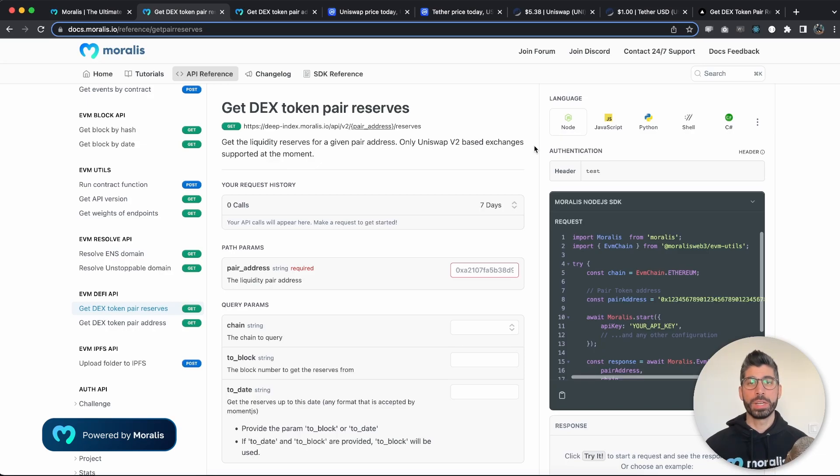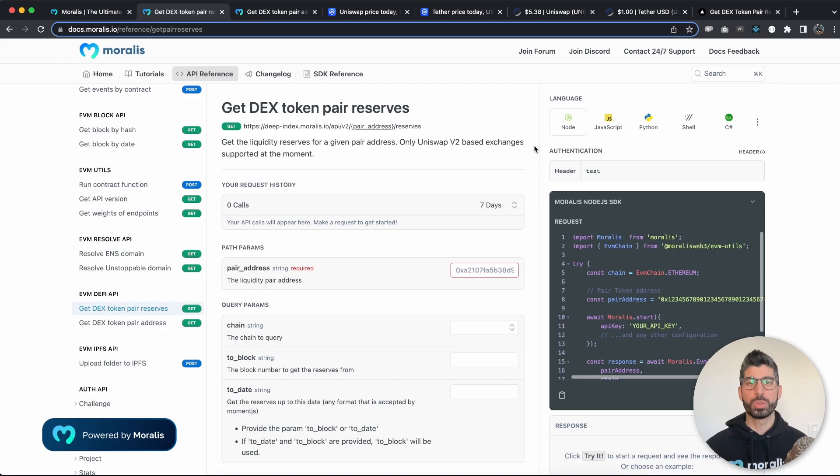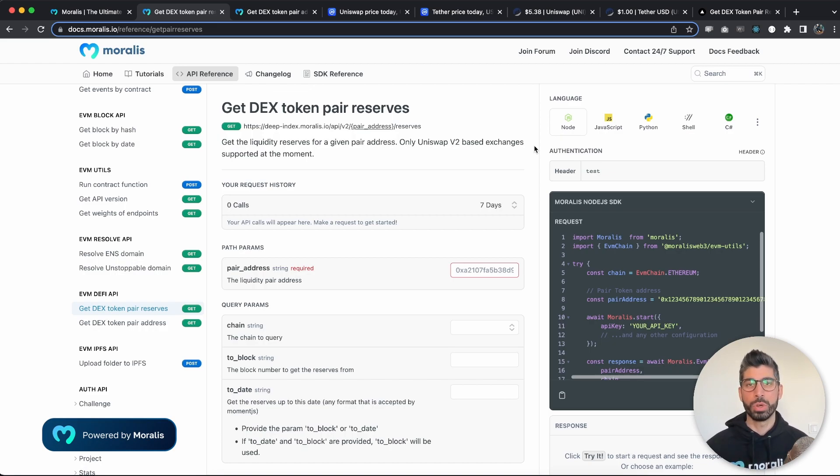What is up everybody, I'm Joseph, your Web3 instructor, and in this Moralis tutorial I will show you how you can get the reserves of the two tokens of a token pair address.